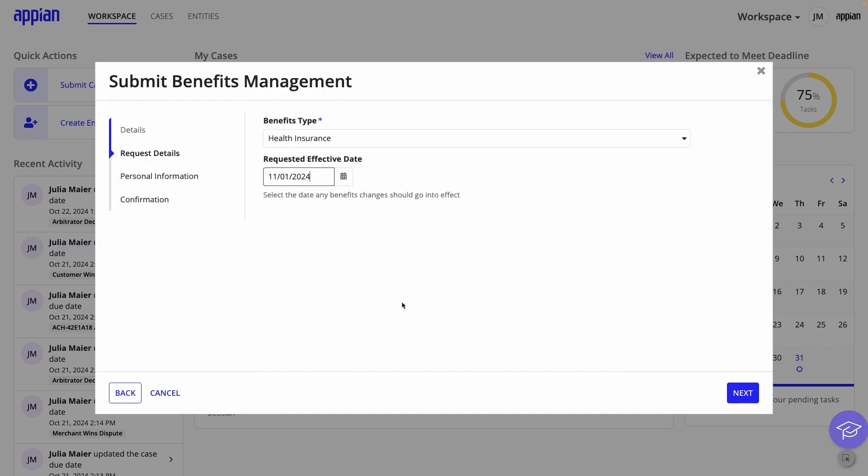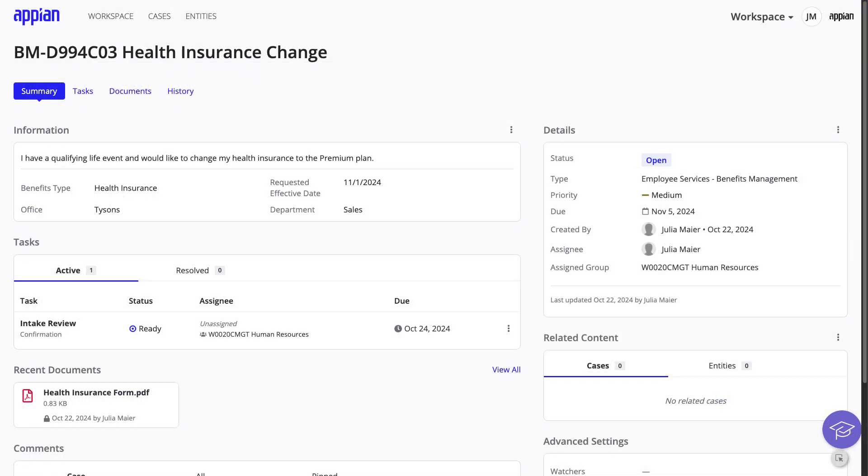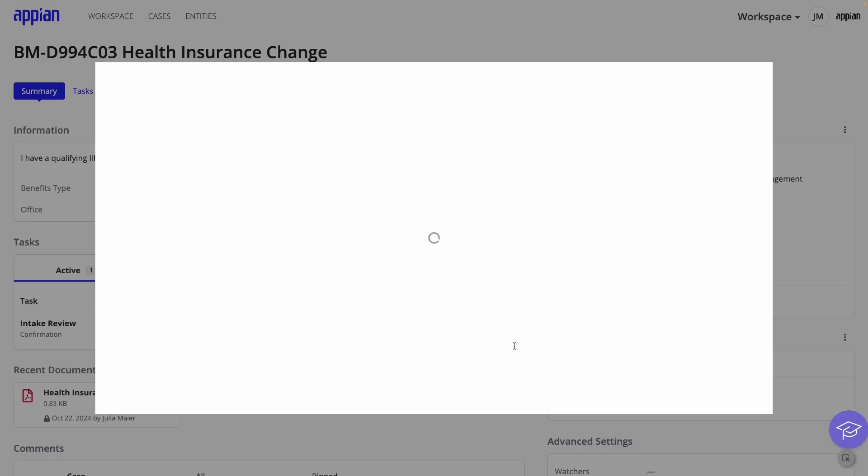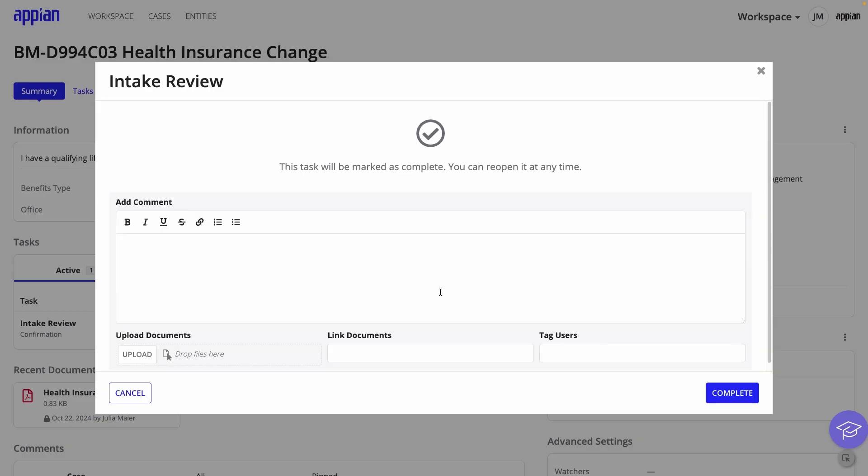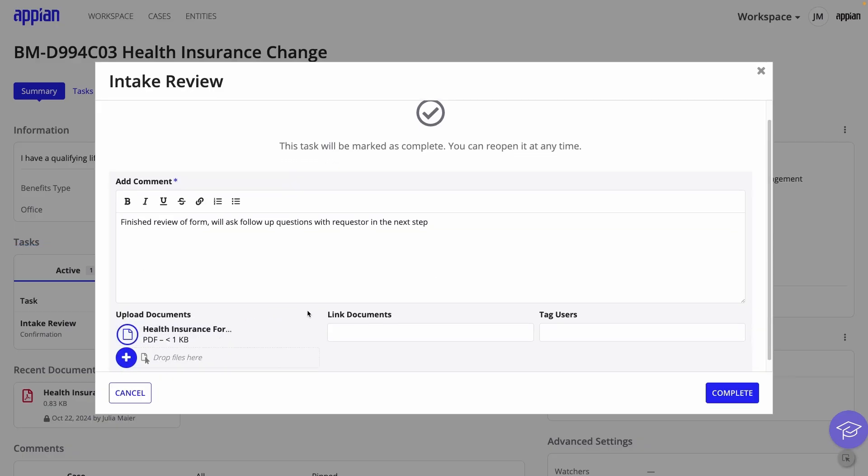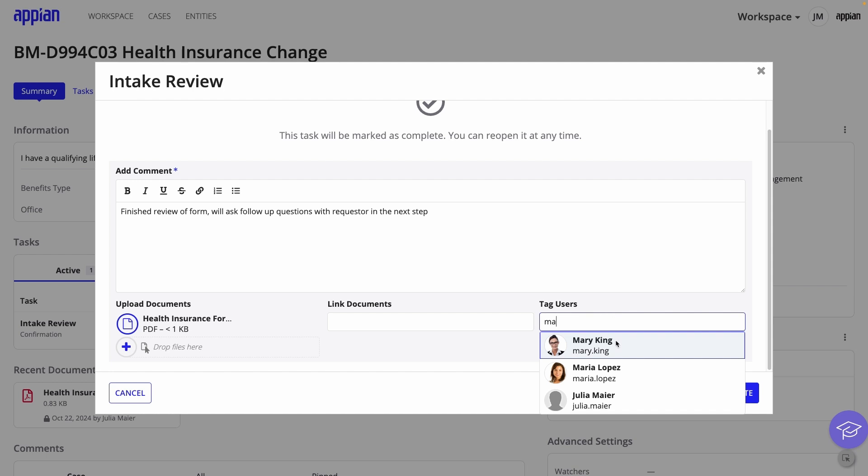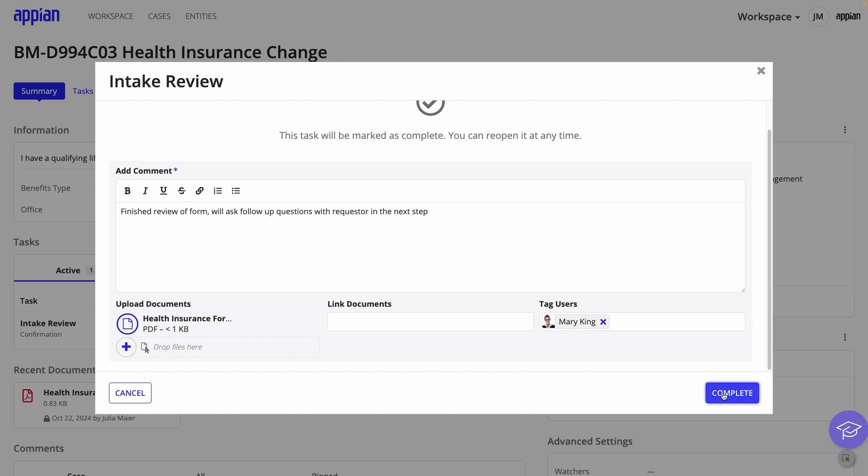After I fill out the rest of the form, I'll open the case and see the Summary page with the information, details, tasks, and milestones. I'll click the three dots next to the Review Request task to complete it, and leave any comments and upload supporting documents.